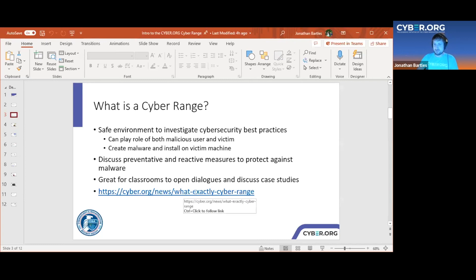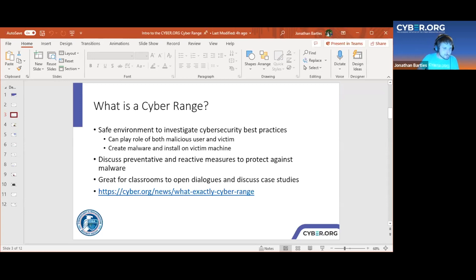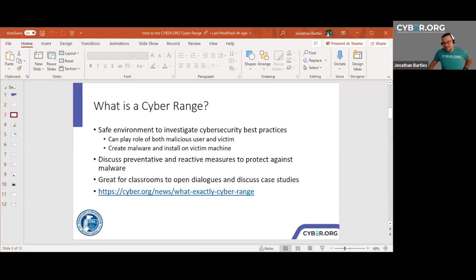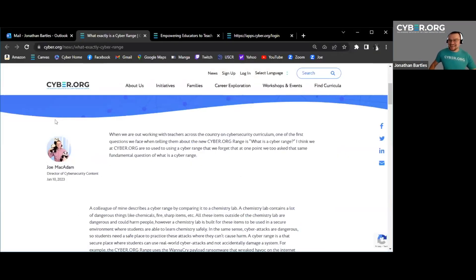We have a great summary at this hyperlink — cyber.org/news/what-exactly-cyber-range — which gives great detail on what a cyber range is, what our cyber range is, and why it's unique. It also has a great photo of Joe off to the side.